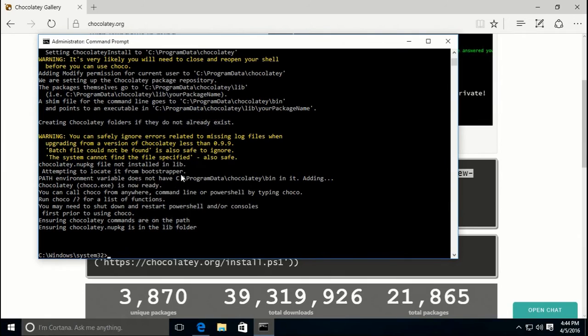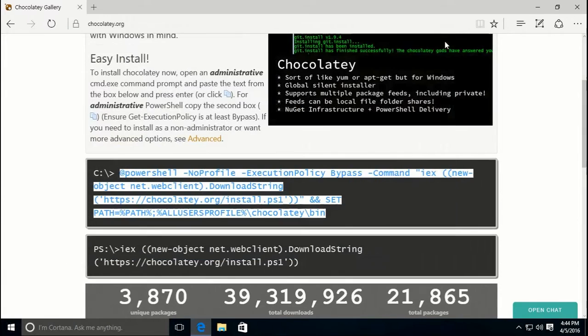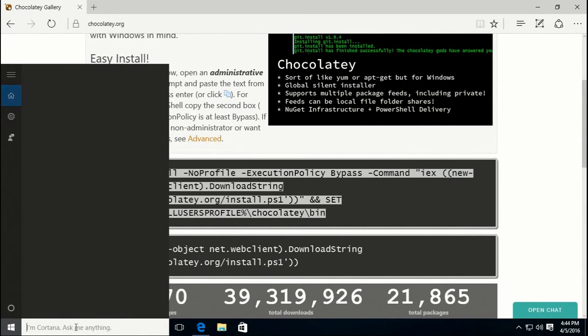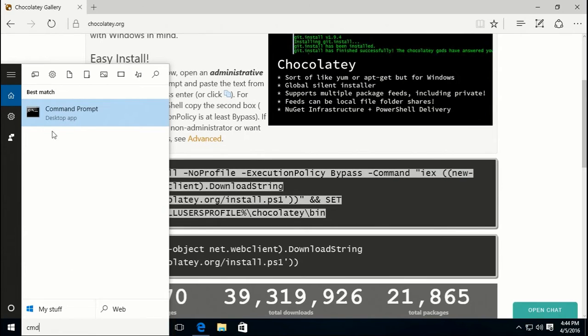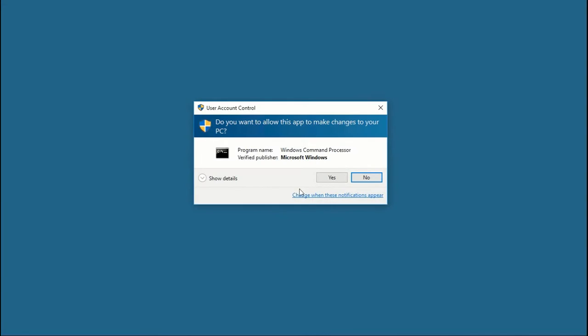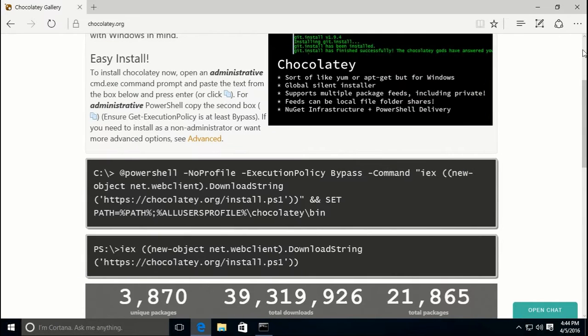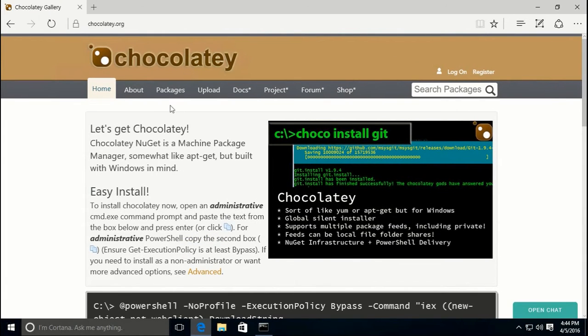Now that we've got Chocolatey installed, we need to close the admin command prompt window and reopen it so that we can actually use Chocolatey. I'm just relaunching it from the start menu with administrator rights. Now we want to go over to the Chocolatey package catalog, which you can get to from the Chocolatey.org website by clicking on packages.